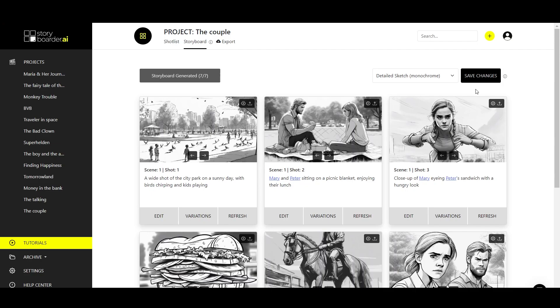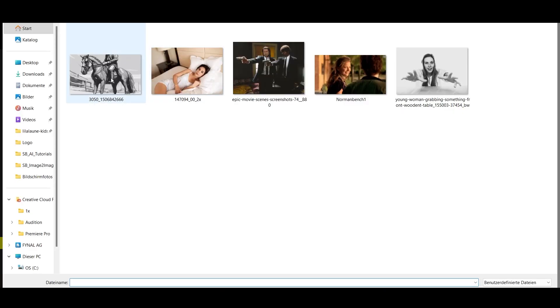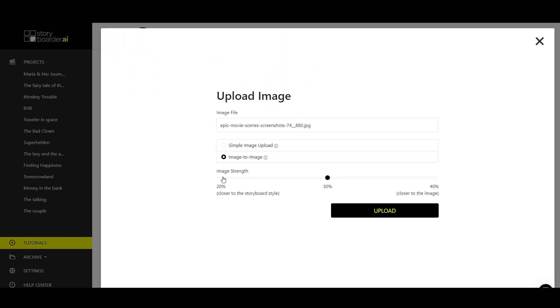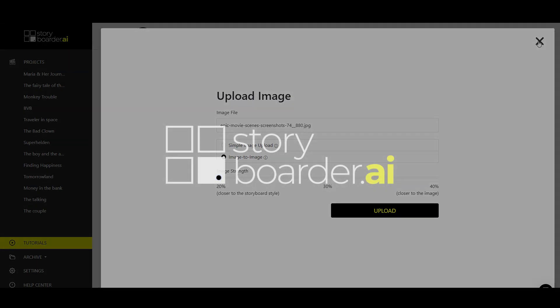In a nutshell, these are the options you have when working with the image-to-image feature. So to summarize, you can use the image-to-image feature to select your image and you have the option to select different strength in the image-to-image section. Every image is different and needs to be treated a little differently. So feel free to experiment and see what works best for you. At 40%, you are very close to the image you are uploading. At 30%, you are right in the middle. And at 20%, you are more in focus in the style of the storyboard. I hope this tutorial helped you and now have fun experimenting.